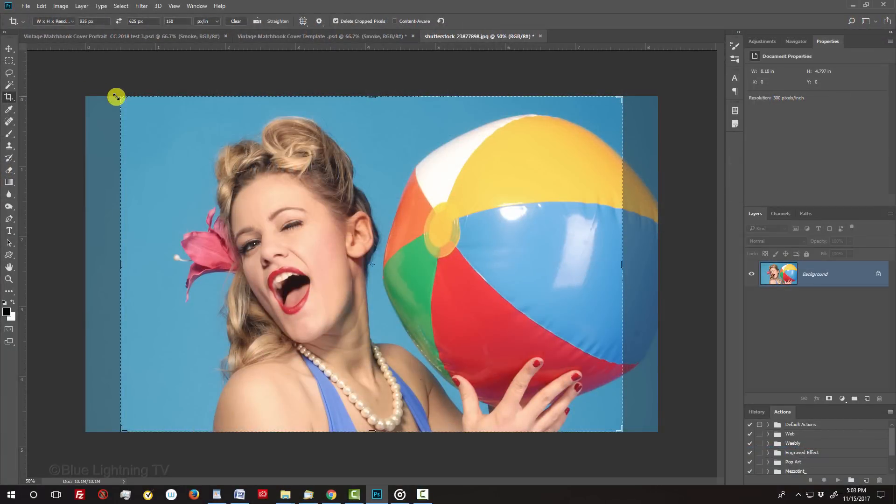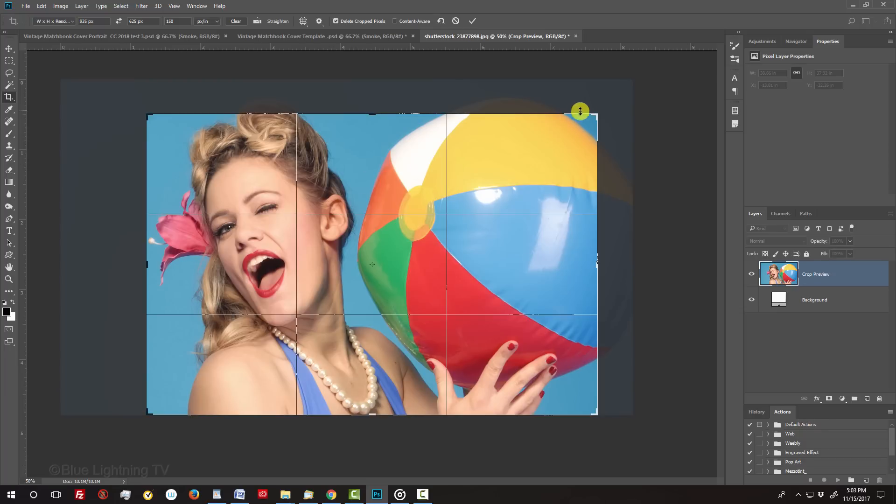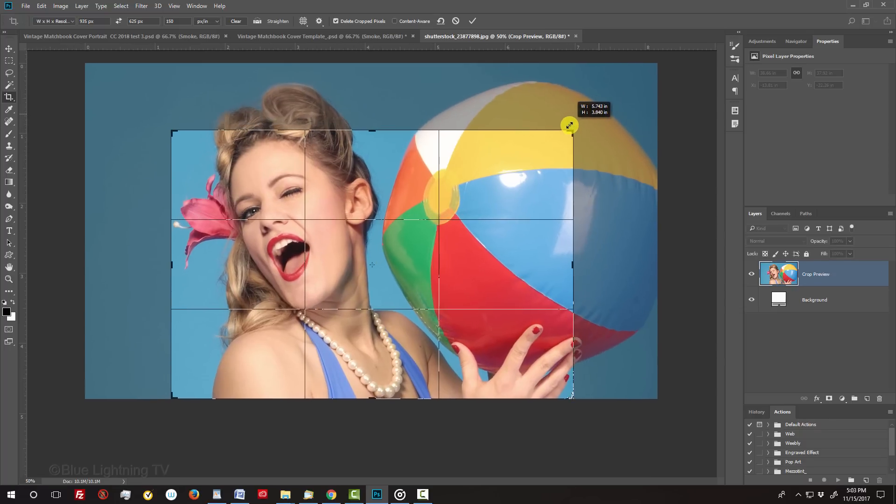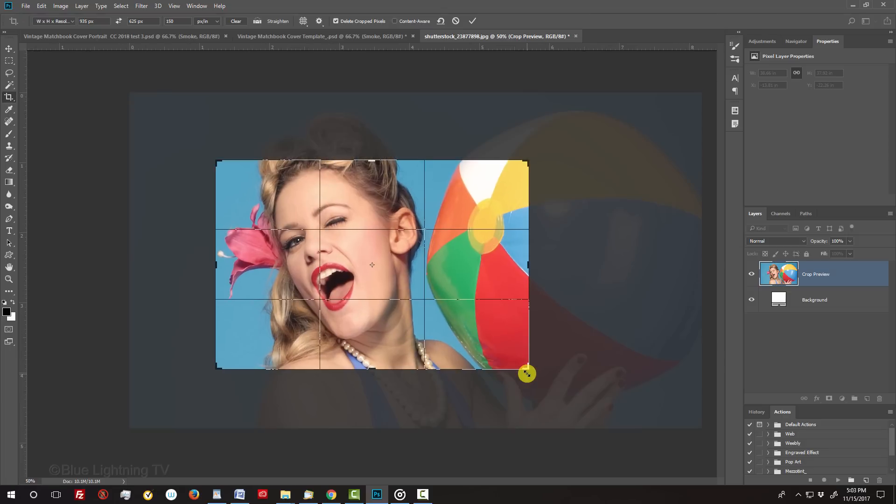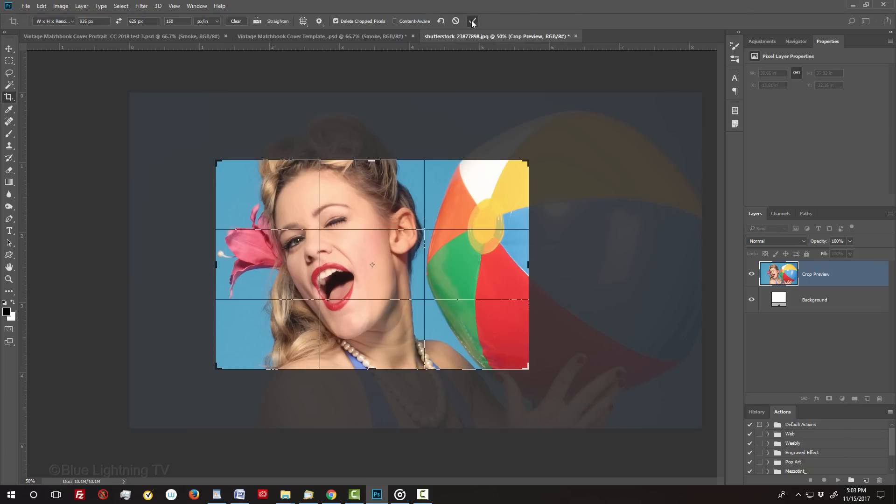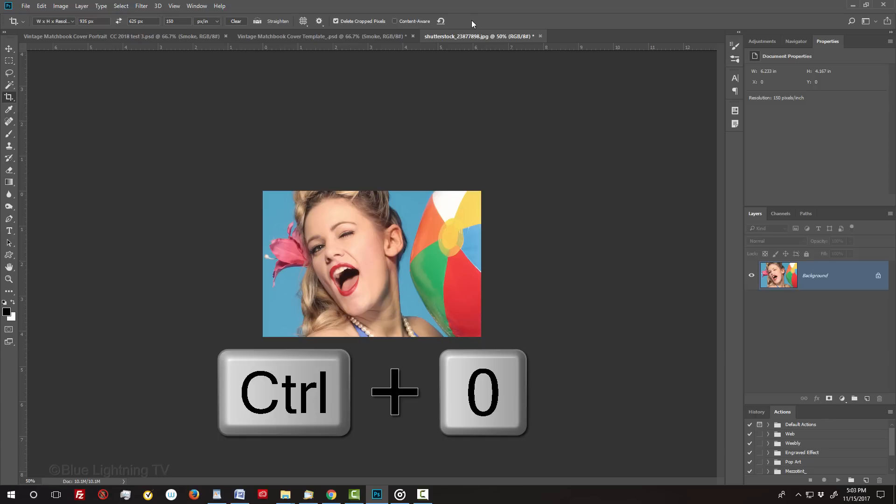Go to a corner and when you see a diagonal double-arrow, drag it in or out. Continue to drag corners until your image is cropped to your liking. You can also reposition your image by going inside the Crop's bounding box and dragging it. To accept it, click the checkmark at the top or press Enter or Return. To fit it back onto your canvas, press Ctrl or Cmd 0.